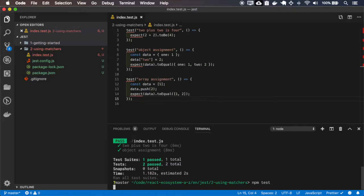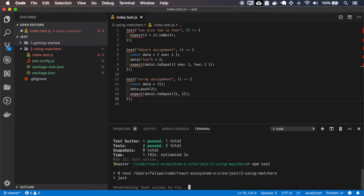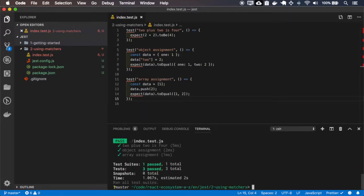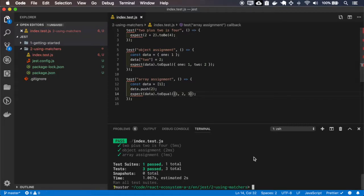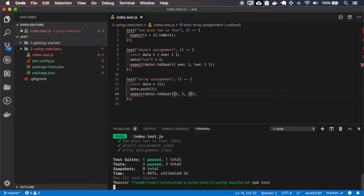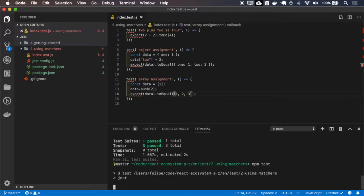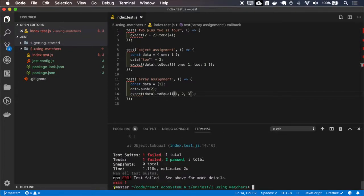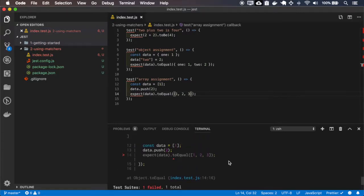Let's test it and it works. If I try to type a 3 here, it didn't pass.